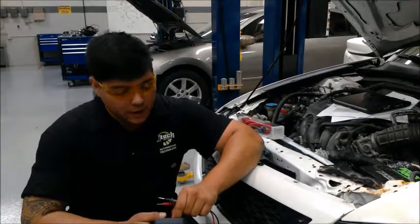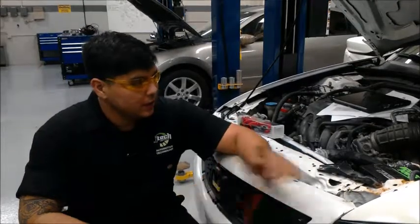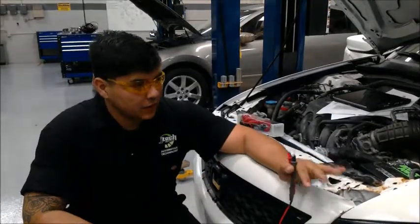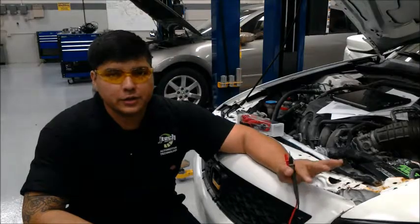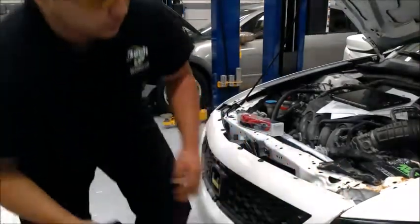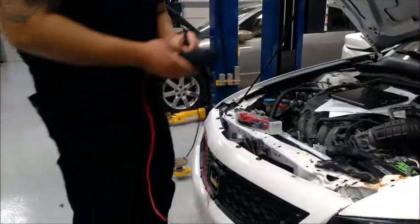Alright guys, back again. Today we're going to be testing the headlight and brake circuit on this 2004 Honda Accord LX.